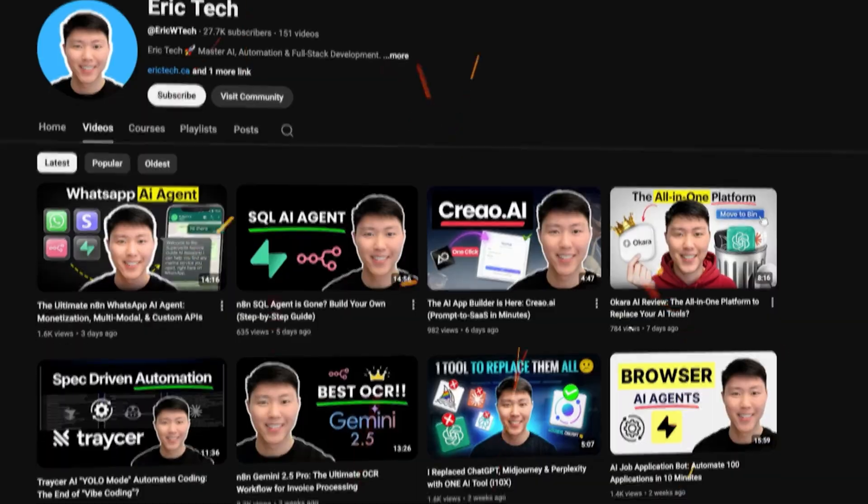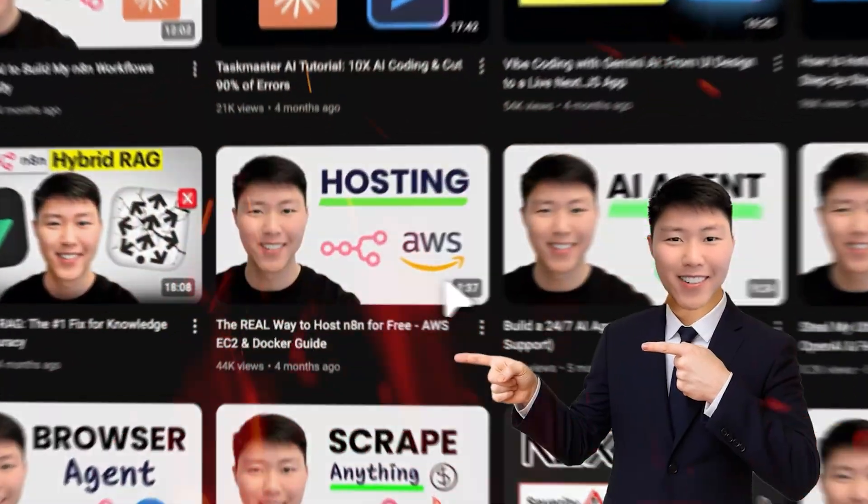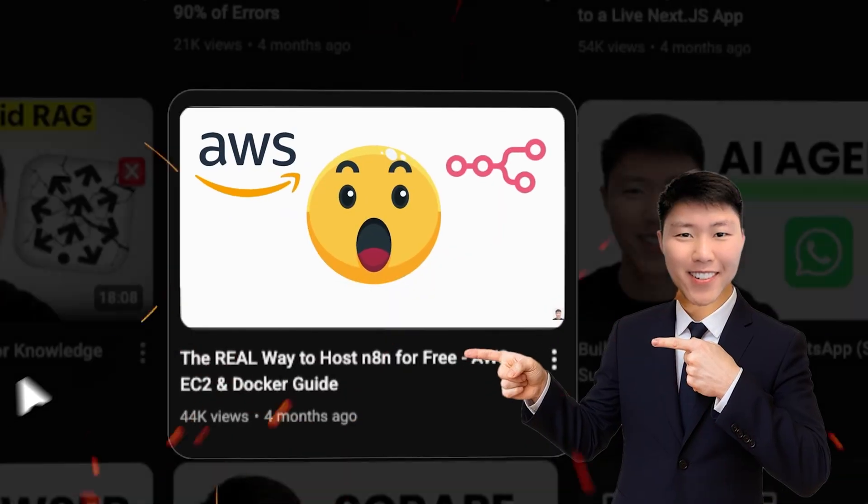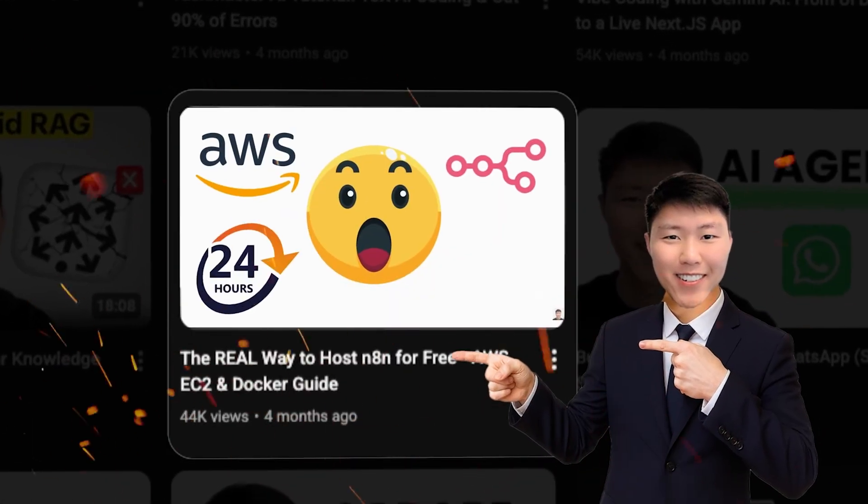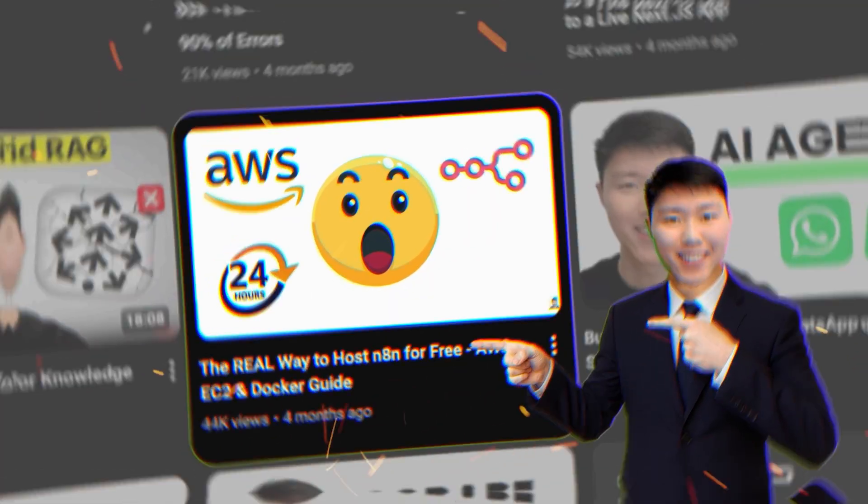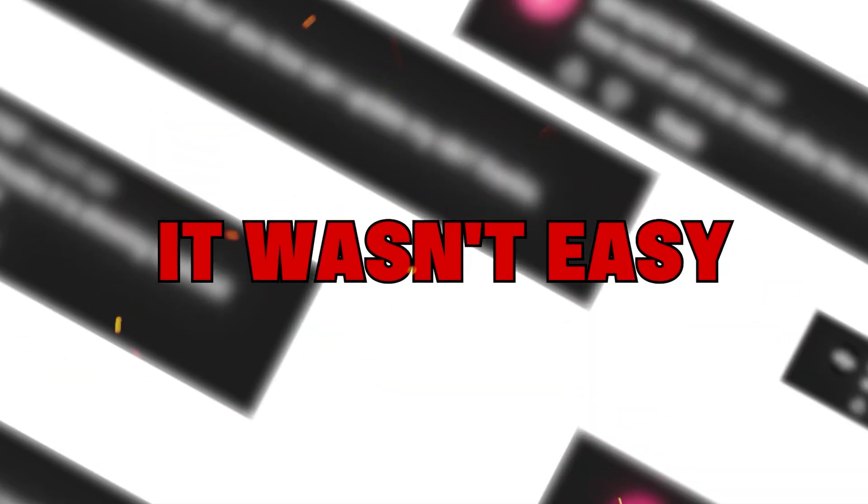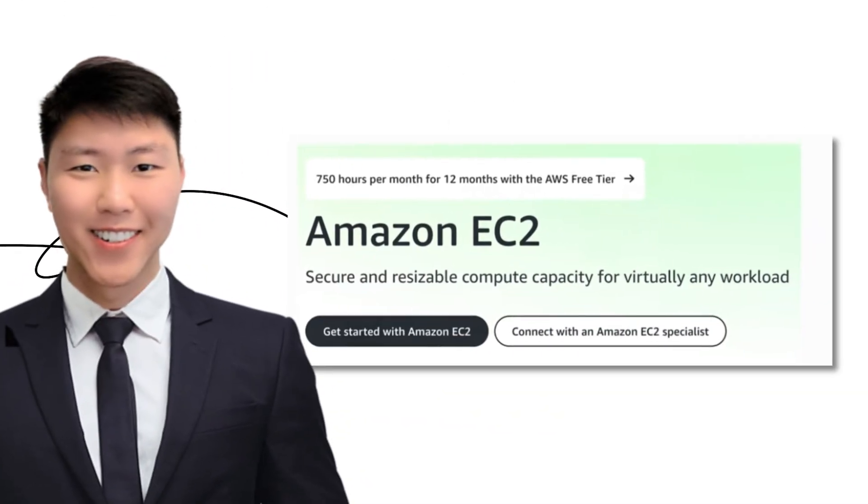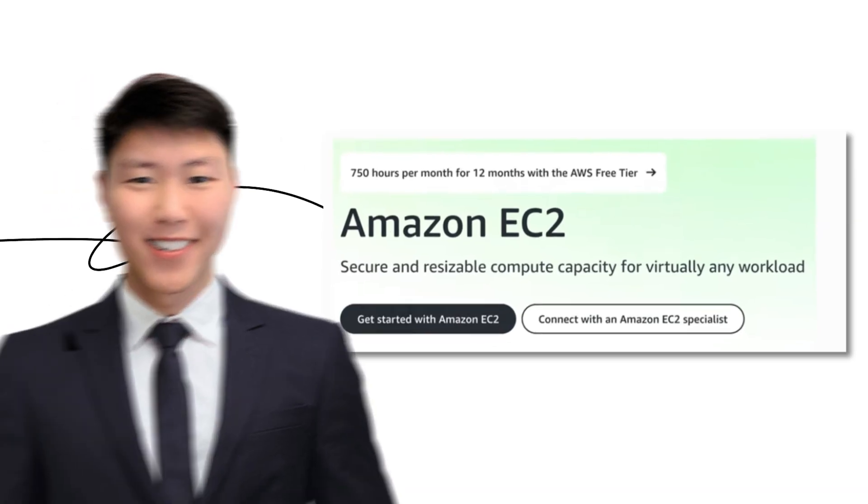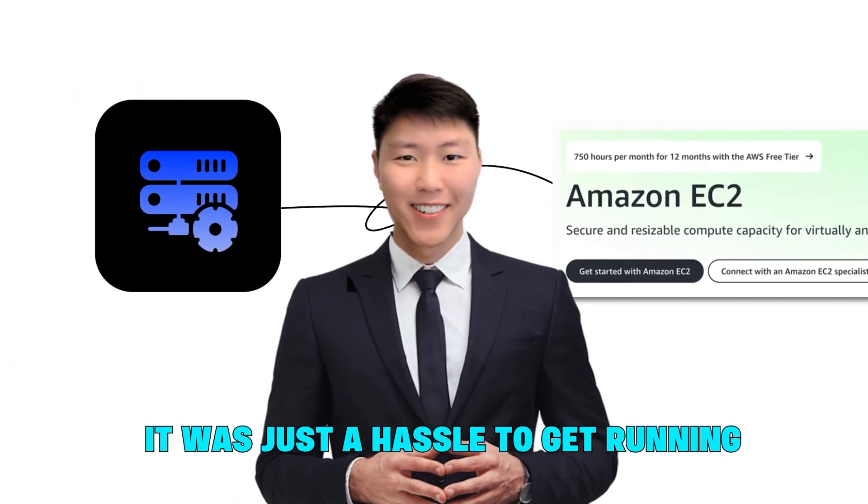Hello everyone, Eric here. A while back, many of you followed my tutorial on how to self-host N8N using AWS EC2 instance. And while it was a really powerful way to do it, I know from your comments that it wasn't easy. You ran into complicated network setups or confusing EC2 pricing, and let's be honest, it was just a hassle to get running.